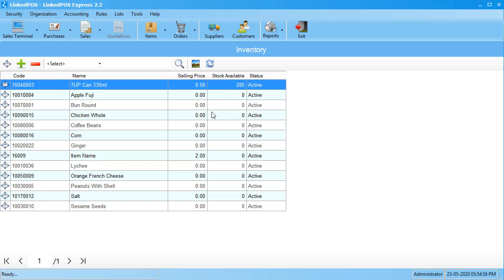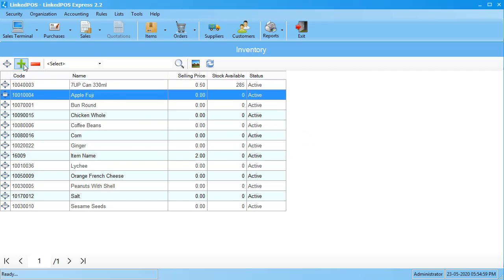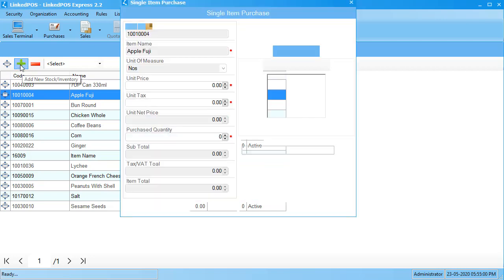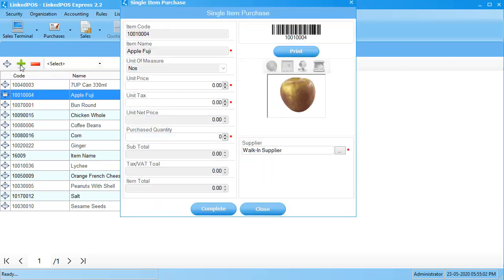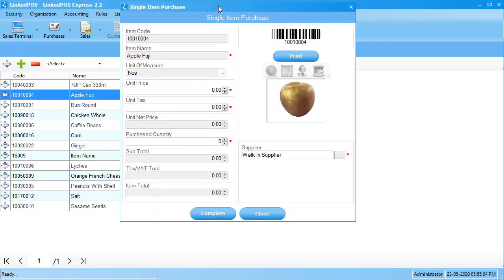So, to add the stock of these items, choose the item and click on this plus sign in the top left corner. This will open up the form that allows you to update the item stock.